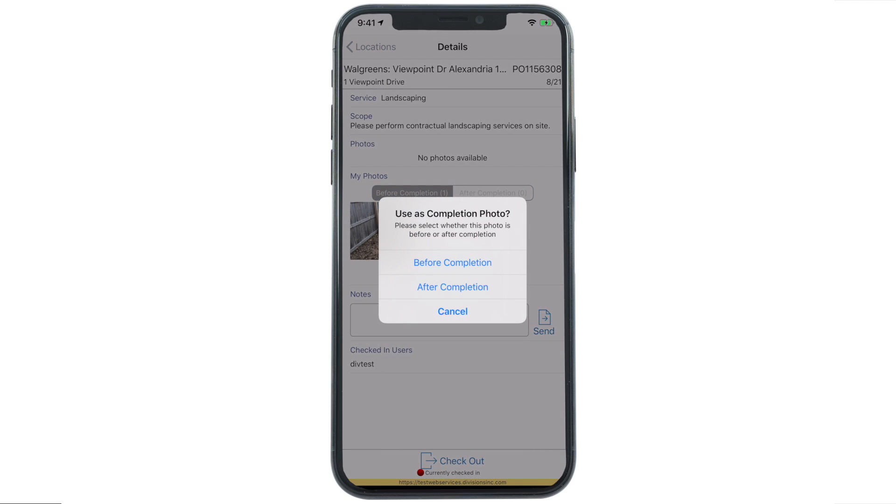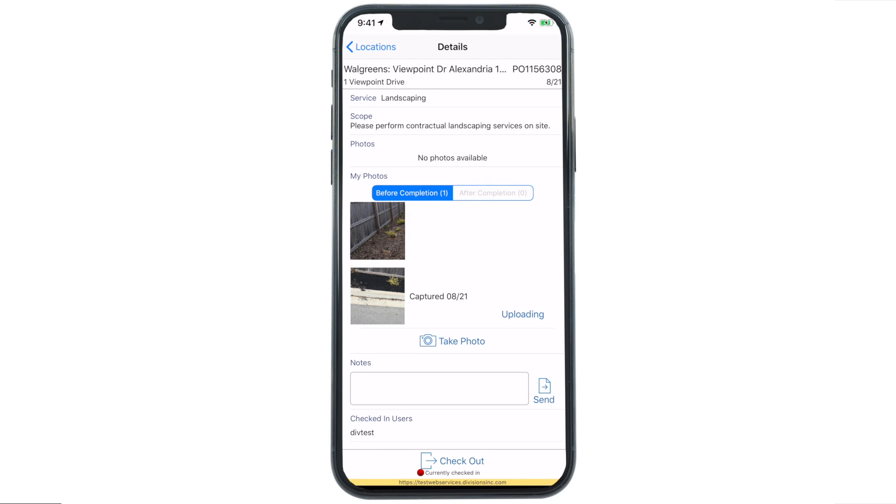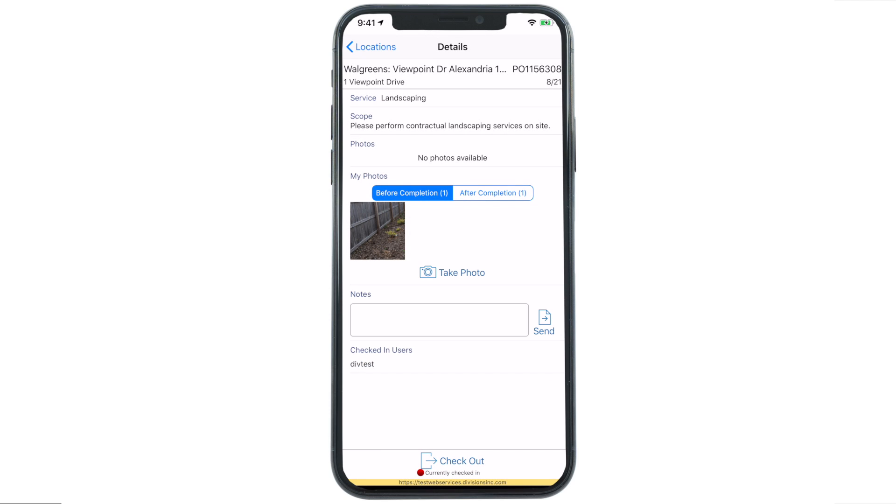Complete the scope of work and don't forget to take your after photos. Again, you need four to verify your work.